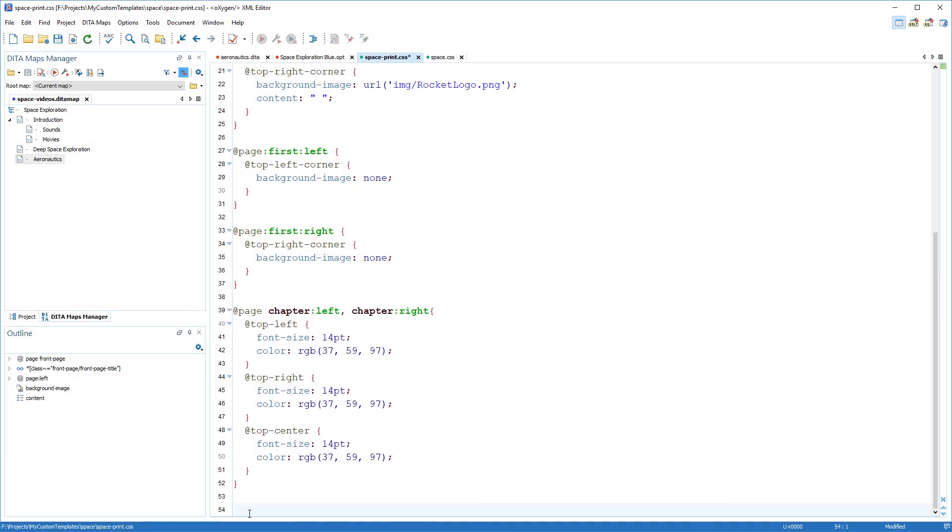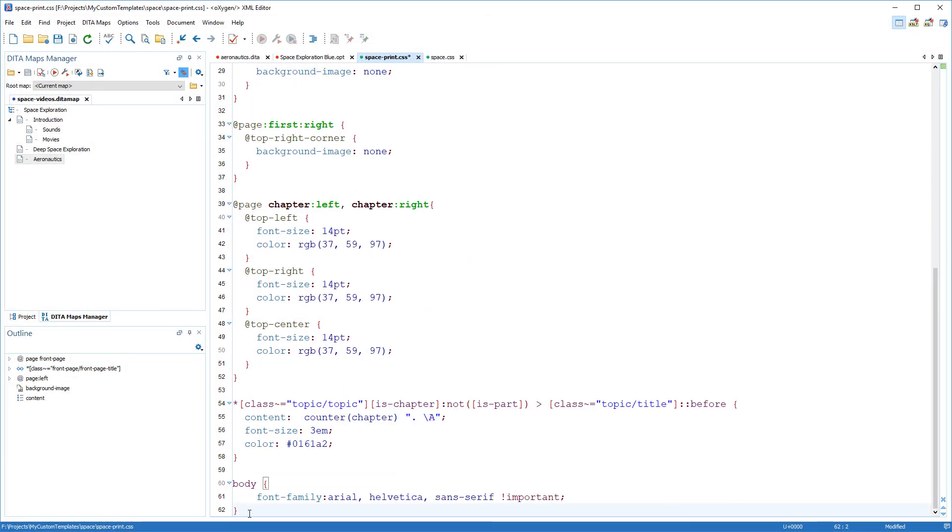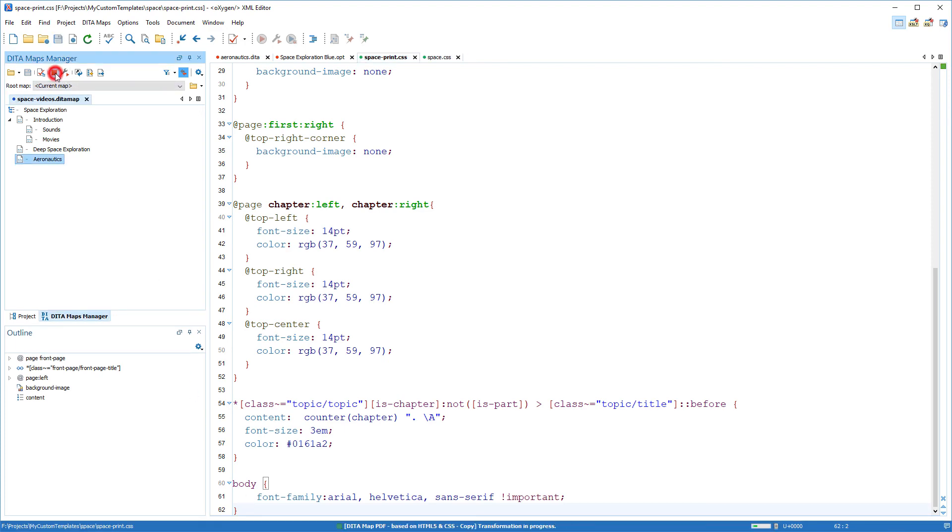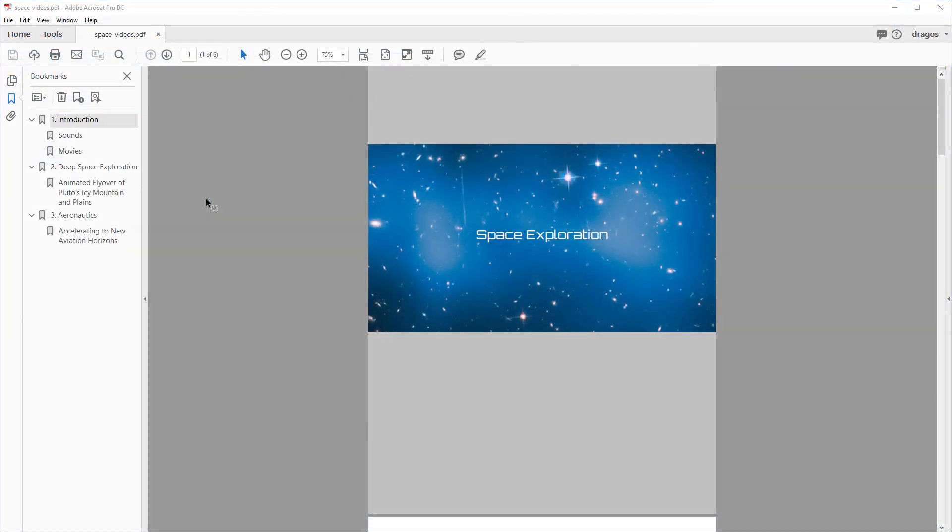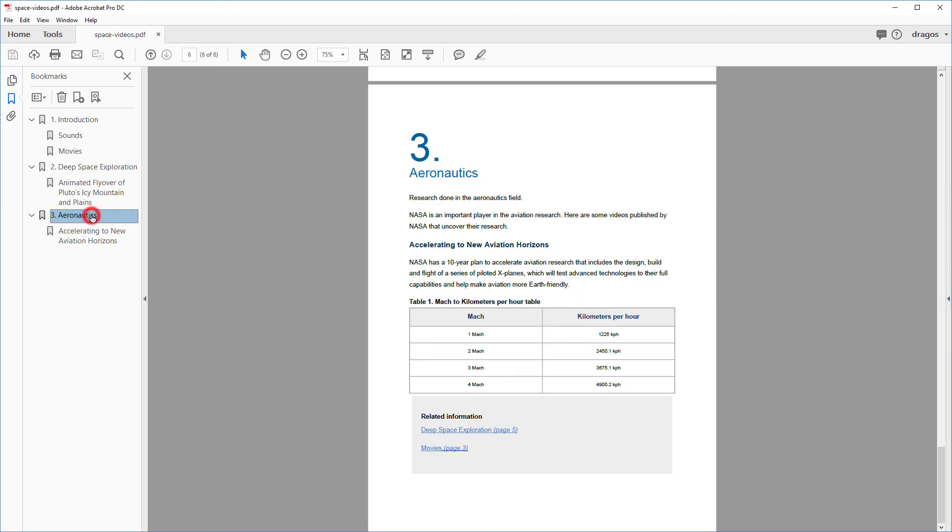So I'll add rules to increase the size of the chapter numbers, move the titles below them, and adjust the styling of the fonts. I'll transform it again. And now I've achieved everything I wanted for my PDF output as well.